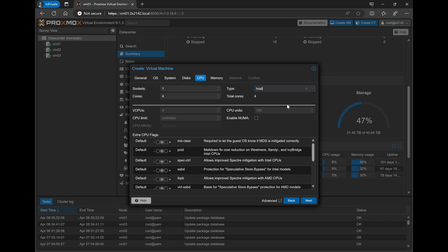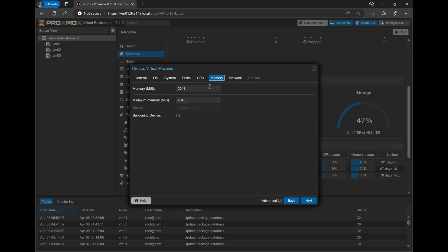On the Memory tab, we're able to throw as much memory as we'd like at our CML VM. In my case, I'll go ahead and put 32GB on the VM for now, and we can always adjust later if we need to.